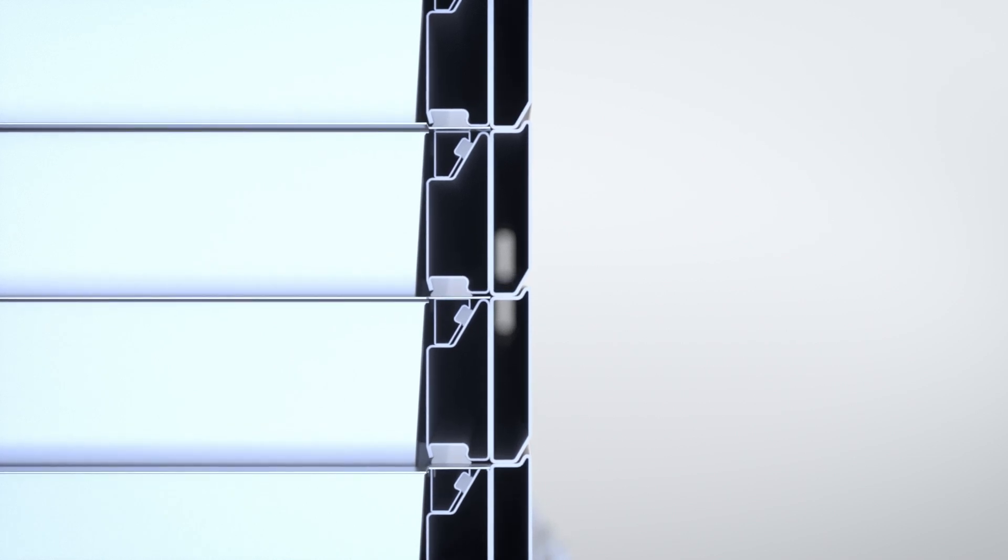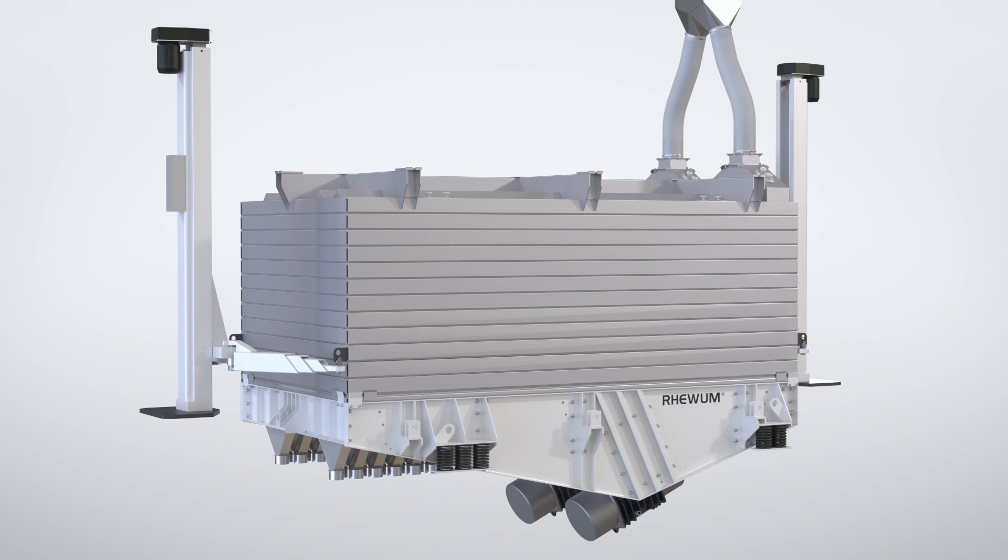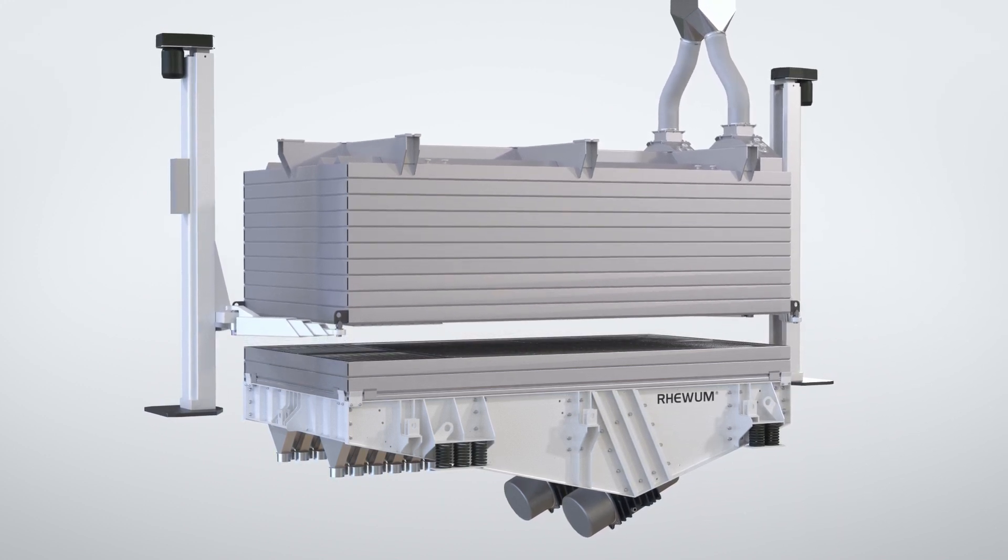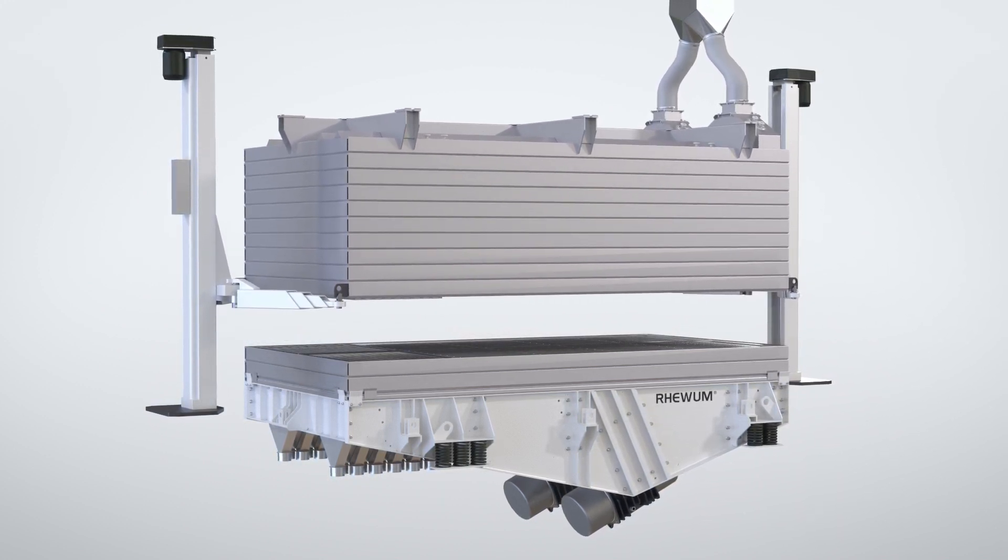The optional lifting device also allows the screen decks to be lifted, changed and serviced quickly and easily.